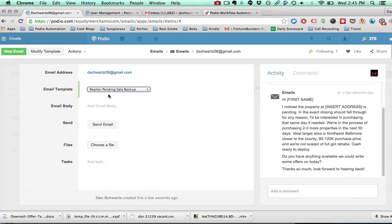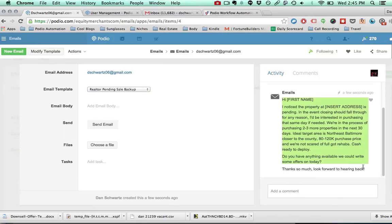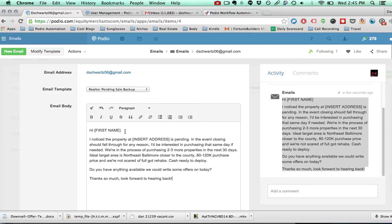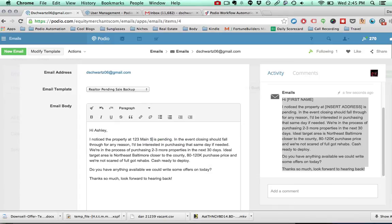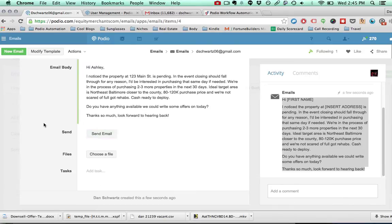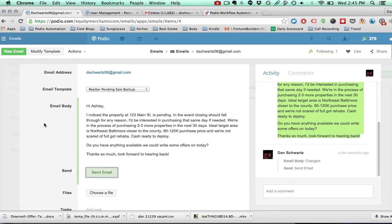I'll click that and the template will show up in the comments section. I'll copy that, add it to the email body, change all the custom information, put in the address, and then simply click send. That will send the pre-formatted email to whoever you specified in the email.